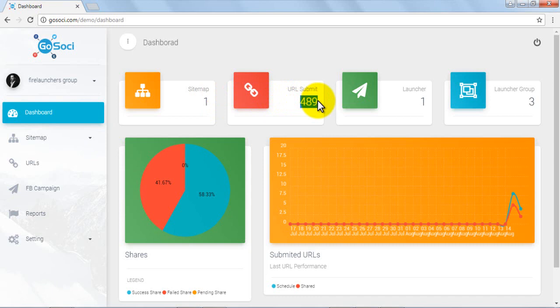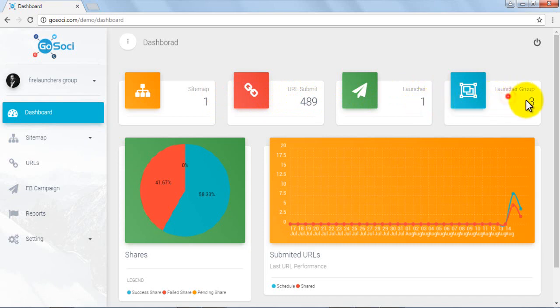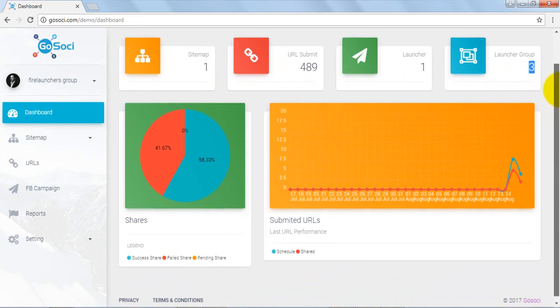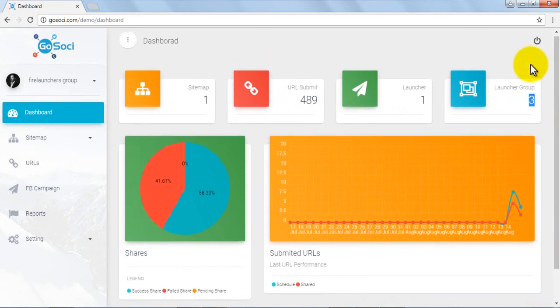Congratulations, you are ready to drive unlimited traffic from the hot social sites and make a killing with this awesome powerful tool.